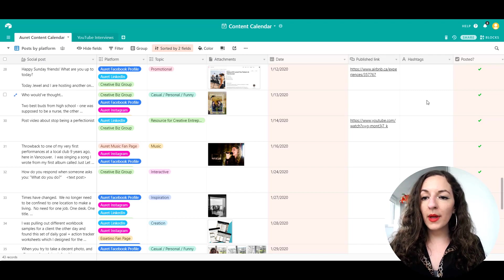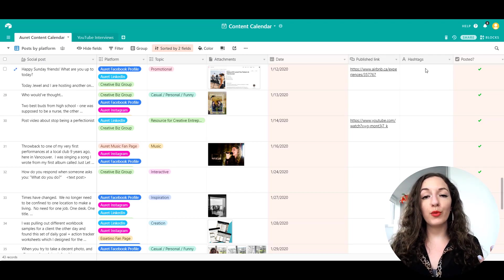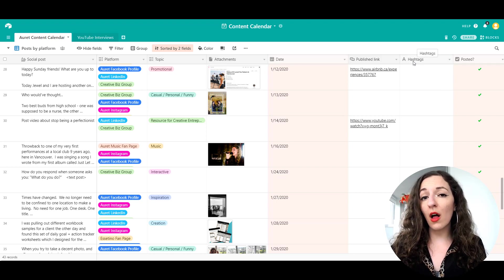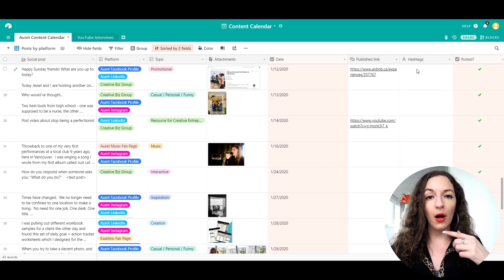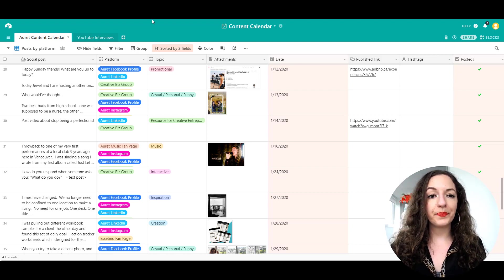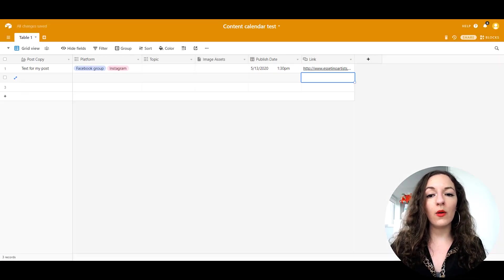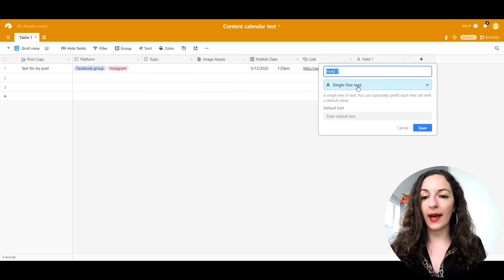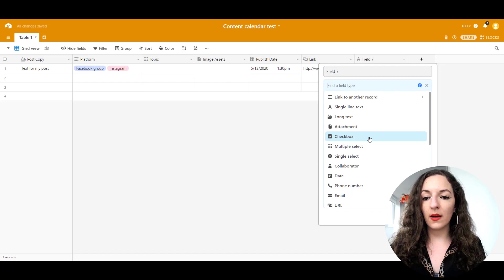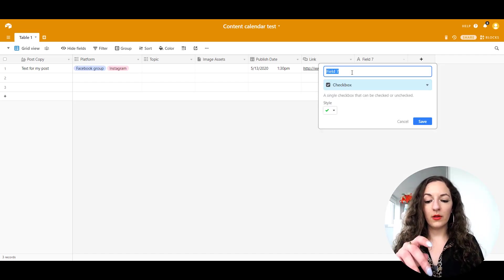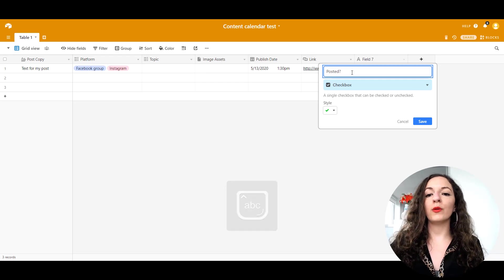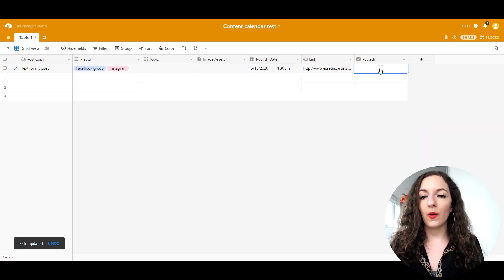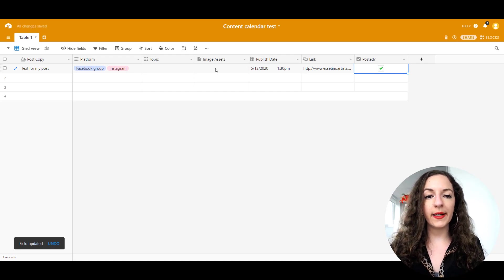The next column is hashtags. Again, optional if you want to put that. This is basically just a text column so that I can easily copy and paste into Instagram. And this checkbox is important as well to indicate whether you posted it or not. Let's create that. Select down here and click on checkbox. This is a column to say whether it's posted or not. So there you have it. You have the checkbox there.